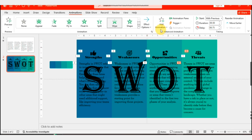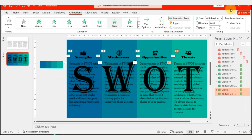Now we must set the animation timings. Go to the Animation Pane and set the animations in the sequence you want.